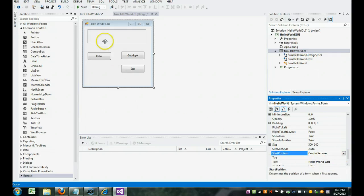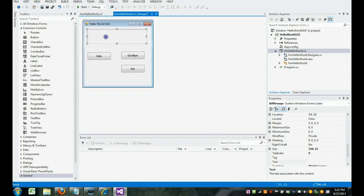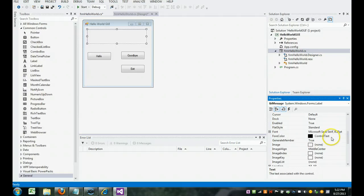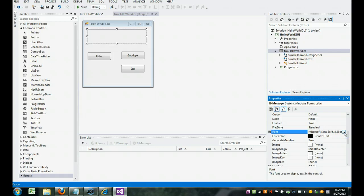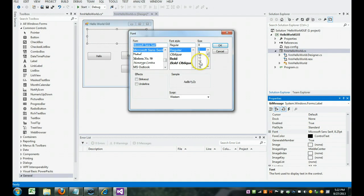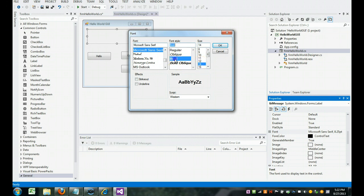I'm also going to come up to the label message. And notice I am now on the label message. And we're going to play around with the font. See the font? We can click on the font. And the dot dot dot is called an ellipsis, which means there's more to see. You click there. And look, I can make it 14. And I can make it bold. And I can click OK.